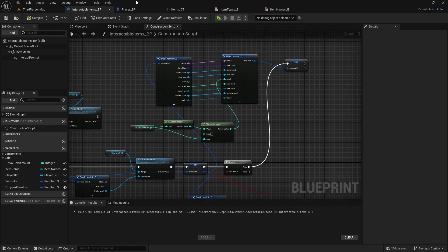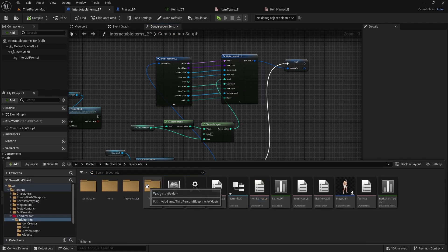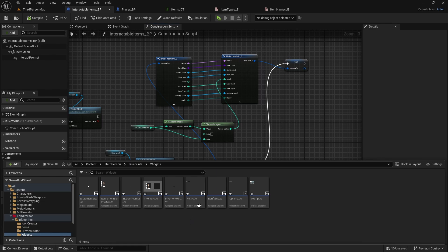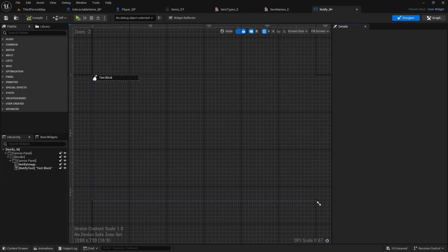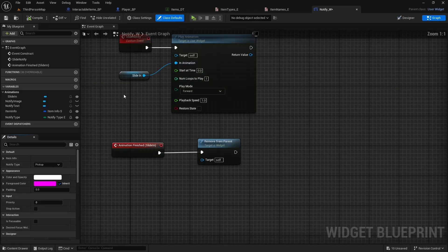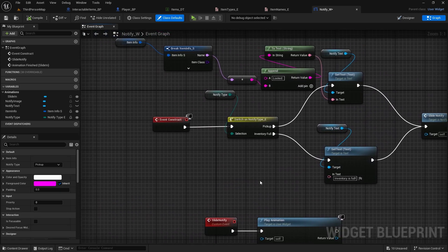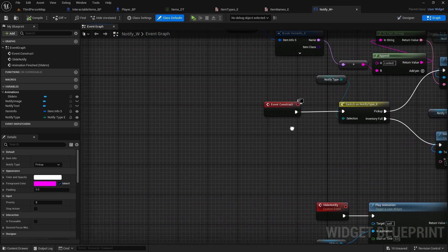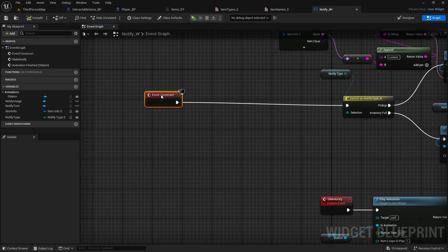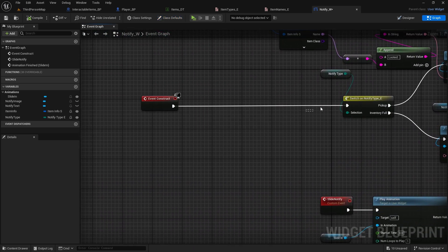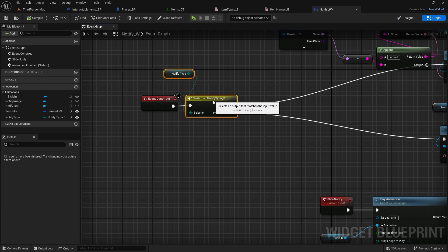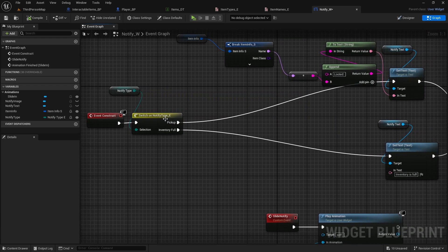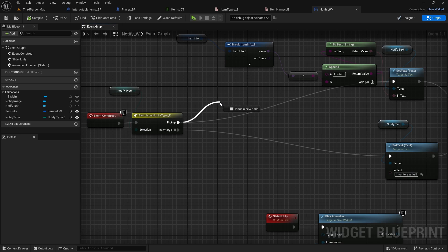And now that will give us random value, but we also wanted to say on notify how much gold we actually picked up. So we need to go to our widgets, go to notify widget, and in here go to graph and in the event graph, here on the event construct we will drag this out with a switch. And here when we're picking up, not on inventory full, just on new pickup, we will do branch.